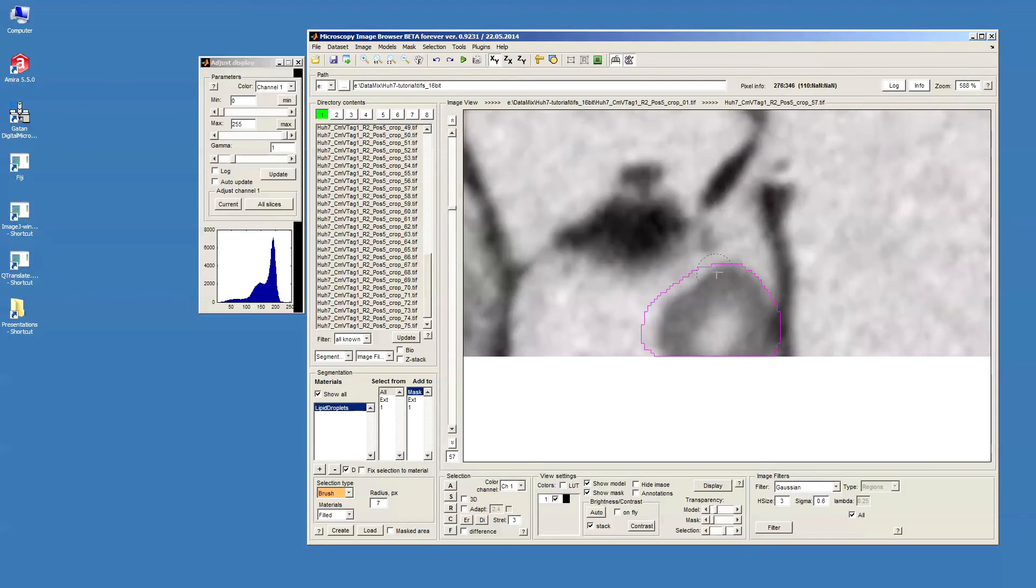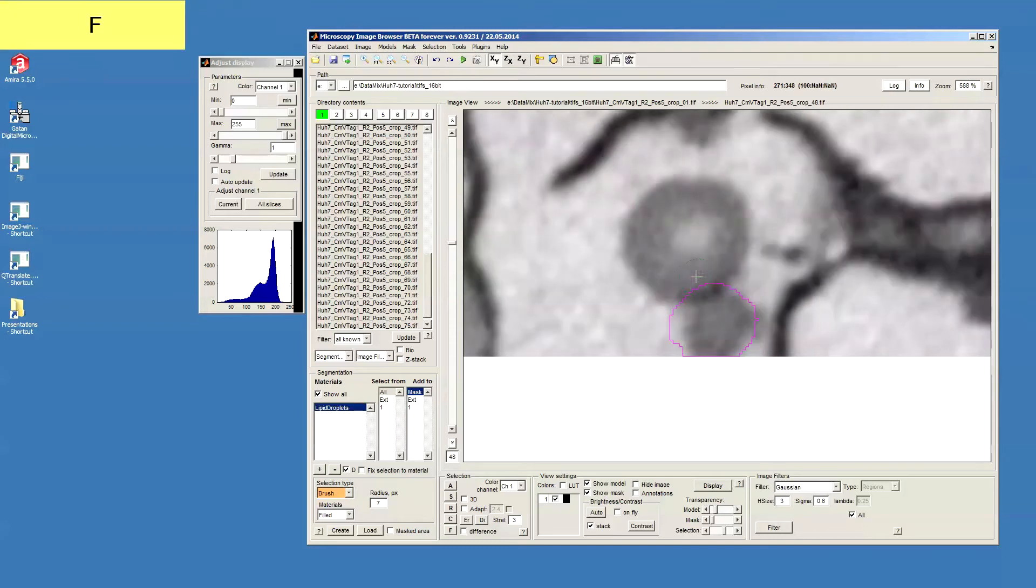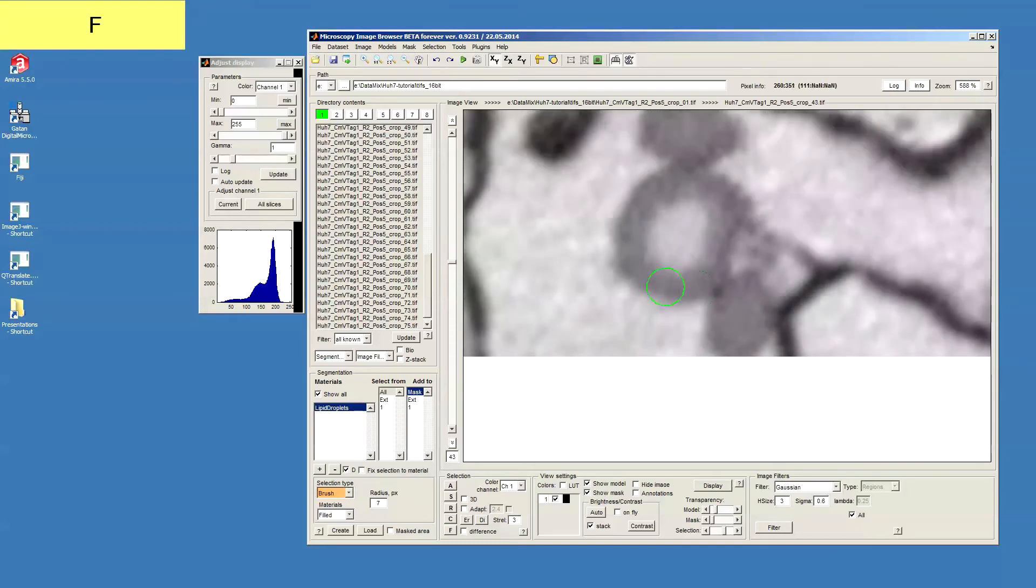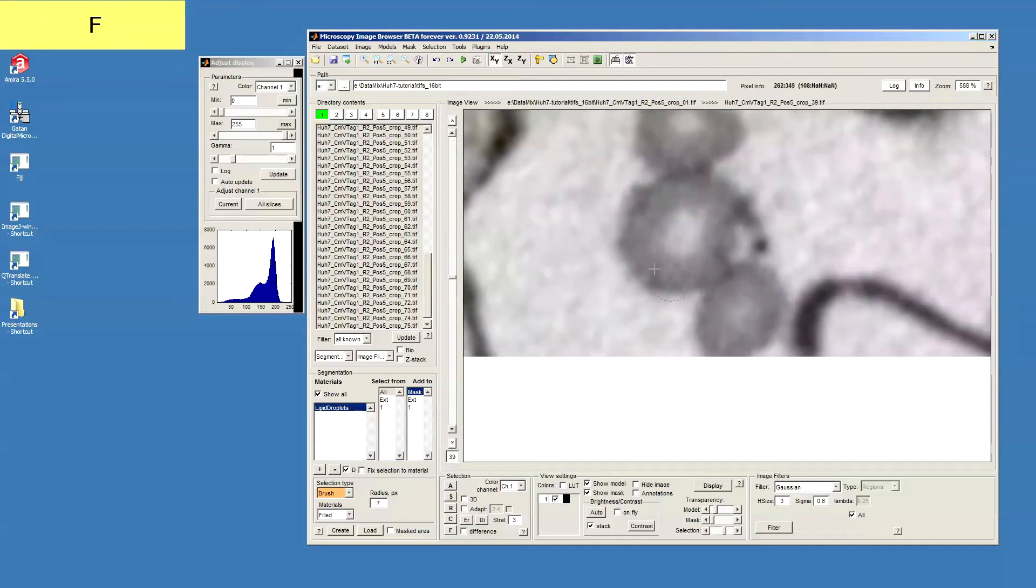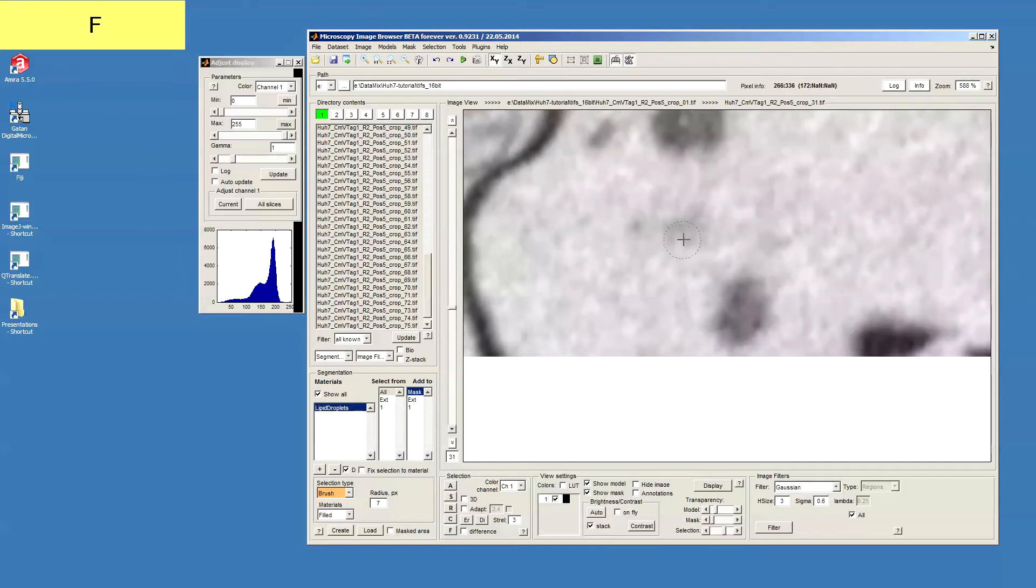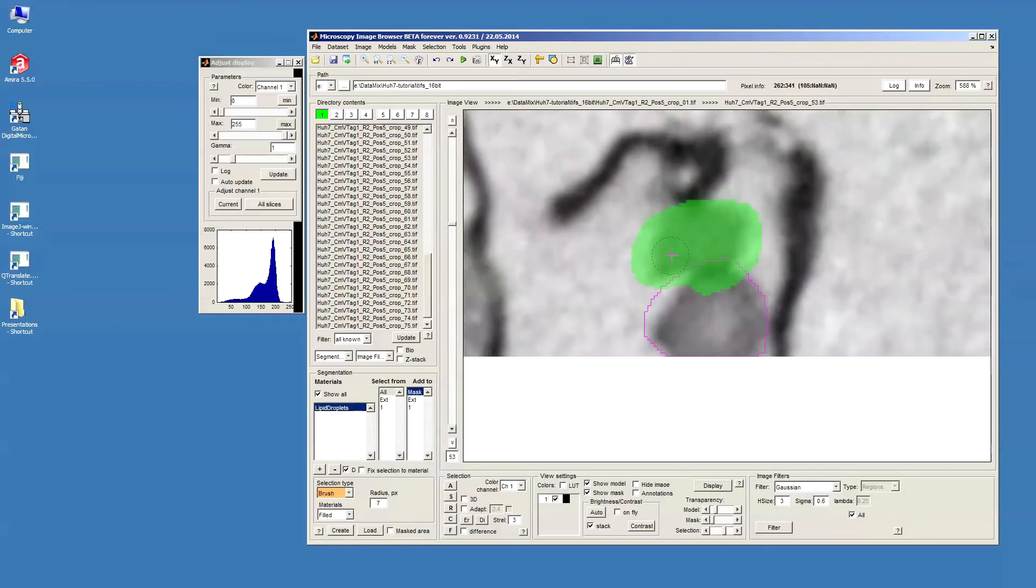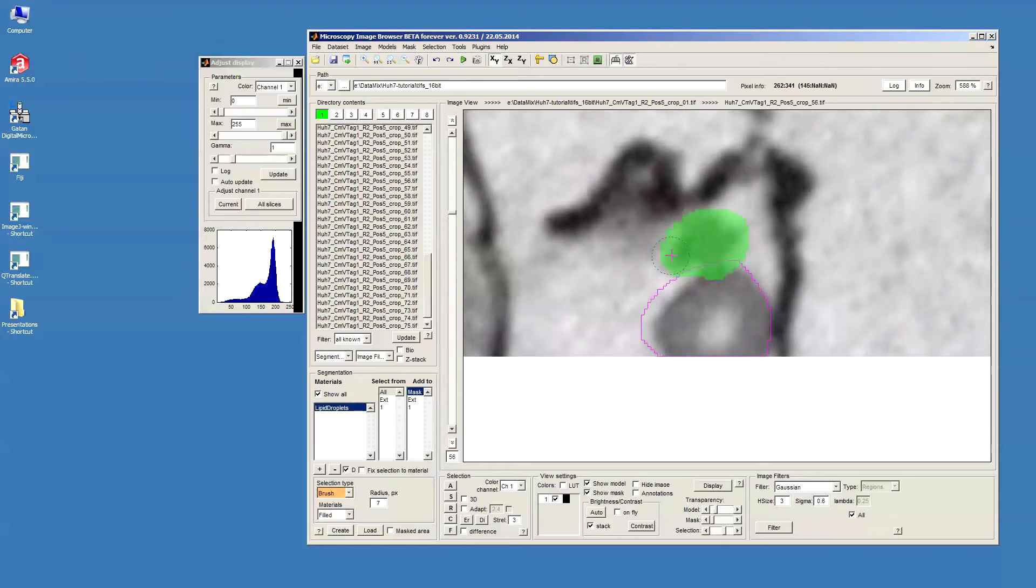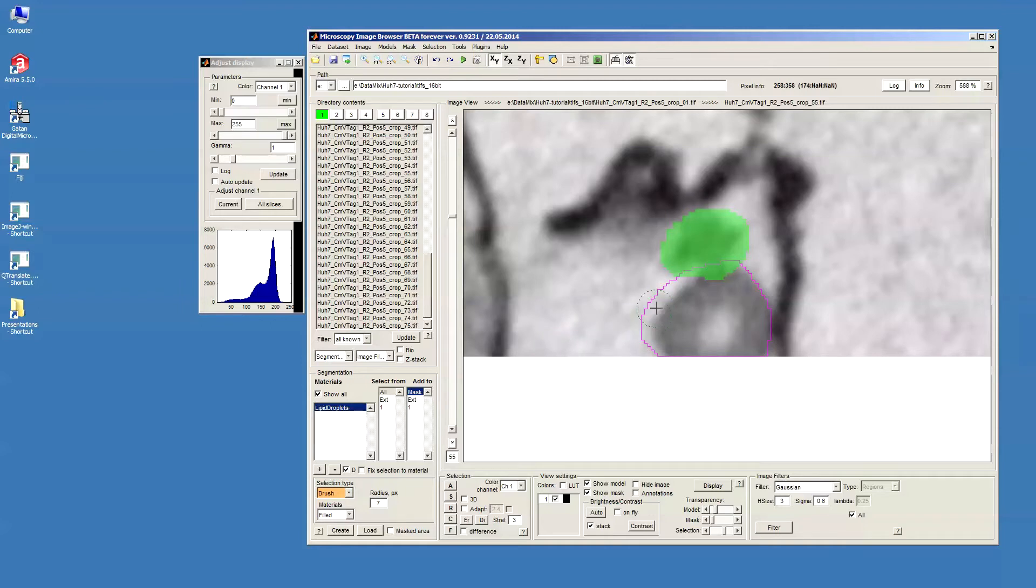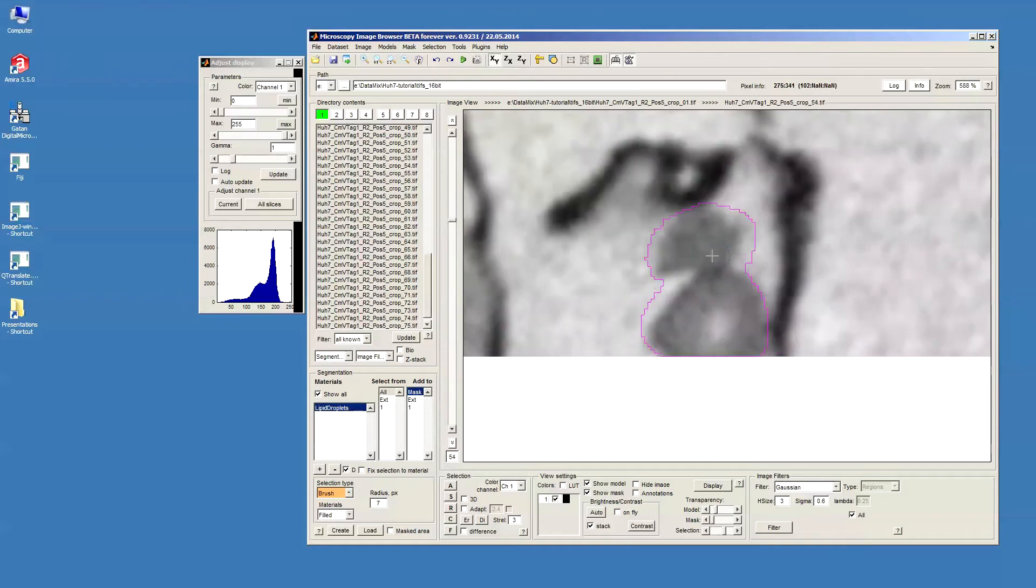Now I go to the next lipid droplet which is here. And again I'll do this kind of rough mask around it, just to really have the lipid droplet within this masked area. And then I press I to interpolate. Now I have another area selected and then I can again press Shift+A to add this selected area to the mask.